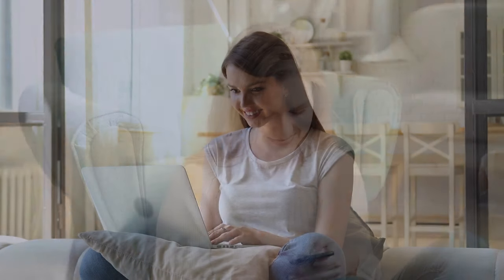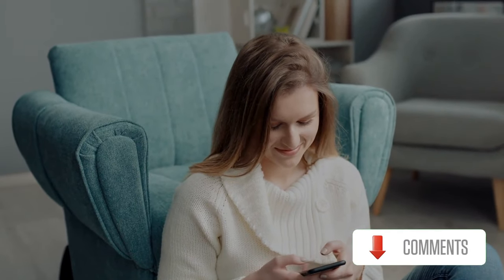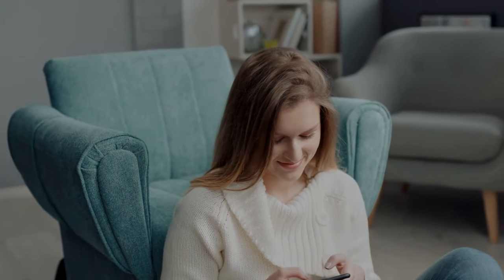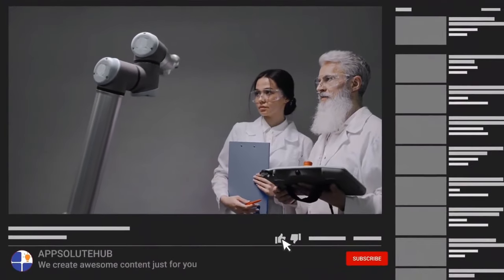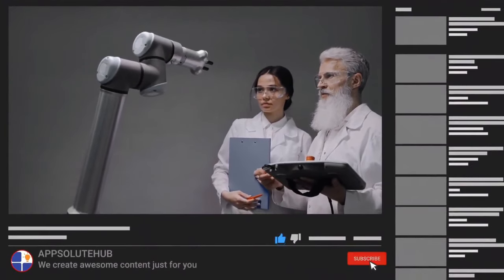What other free text-to-image generators do you feel should have made this list? Let us know in the comments section. Endeavor to like, share, and subscribe to our channel for more amazing content.